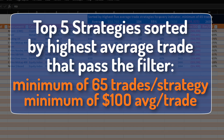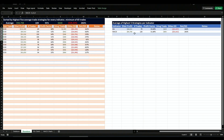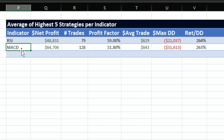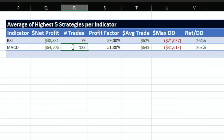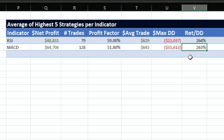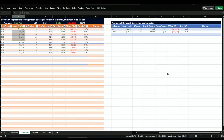To compare indicators to each other, I pick the top five strategies with the highest average trade and a minimum of 65 trades per strategy. Here are the top five strategies from the RSI, and here are the top five strategies from the MACD. The MACD makes more money because it has a slightly higher average trade and also more trades. The return to drawdown is very close, but since net profit is higher we expect higher drawdown, which is why this number is close. This will be our benchmark for comparing all these indicators.